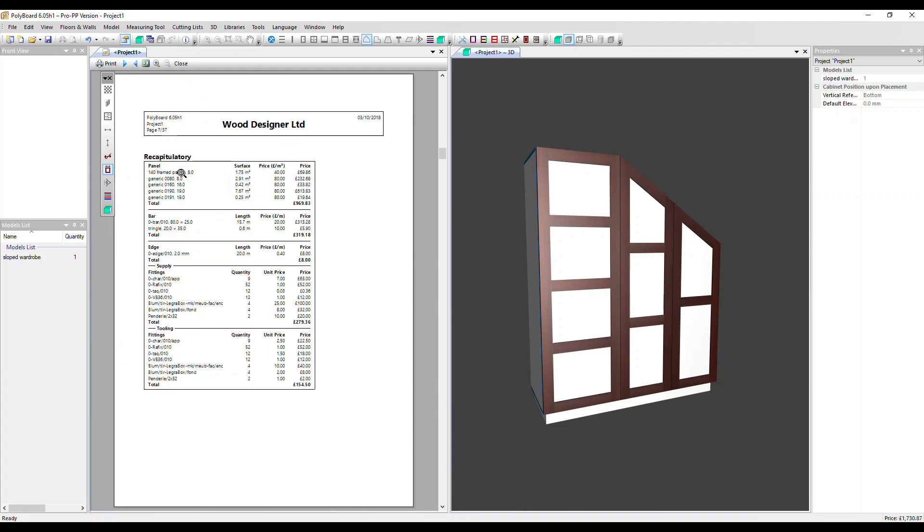First of all, we can see our panel materials, how much in terms of surface area have been used. We've got a price per meter squared set, so therefore there's a price calculated for this specific project. We've got the same for our bar materials, that's measured in length and edging as well measured in length.